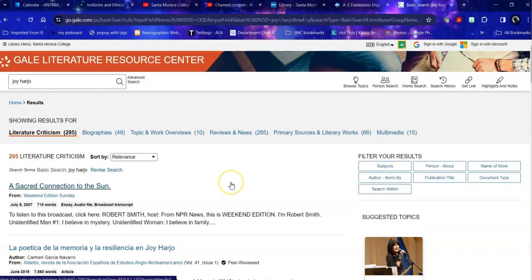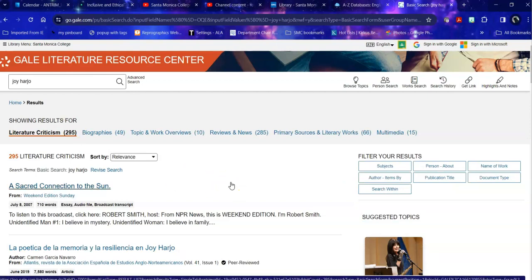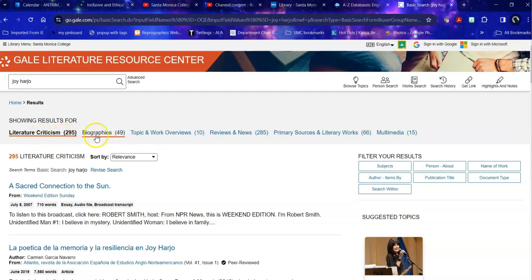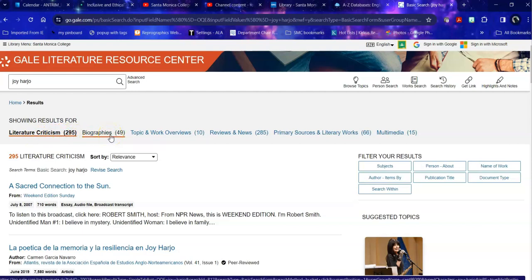When I click on Joy Harjo, I find a variety of formats of information for her. The largest one is Literature Criticism, critical analysis of her works. There are also biographies both of her and of people where she is mentioned, but she's not the specific center of that biography.